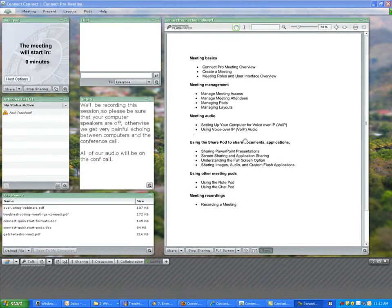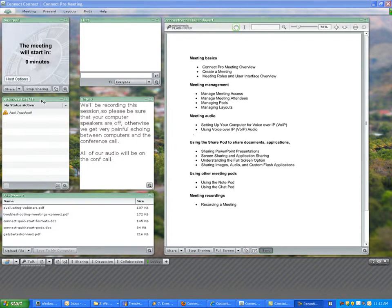One of the most important things you can do if you're going to be using Voice over IP in Adobe Connect is to adjust your performance settings to match your specific microphone and background. So we're going to do that right now.